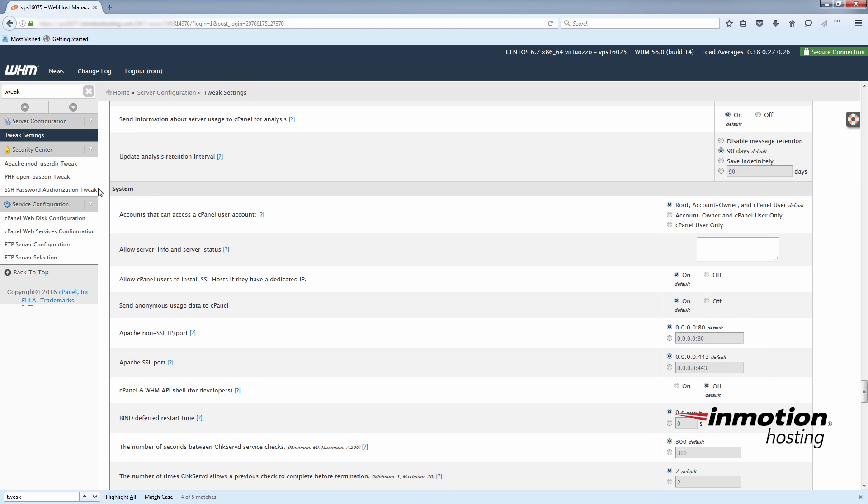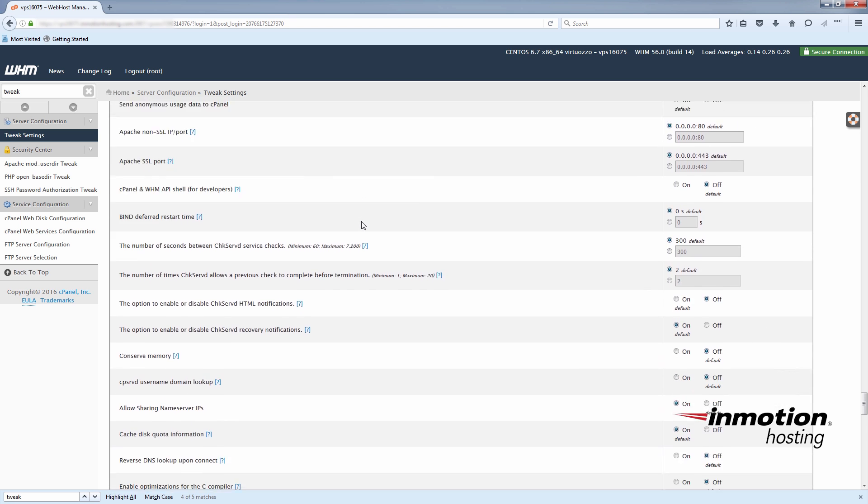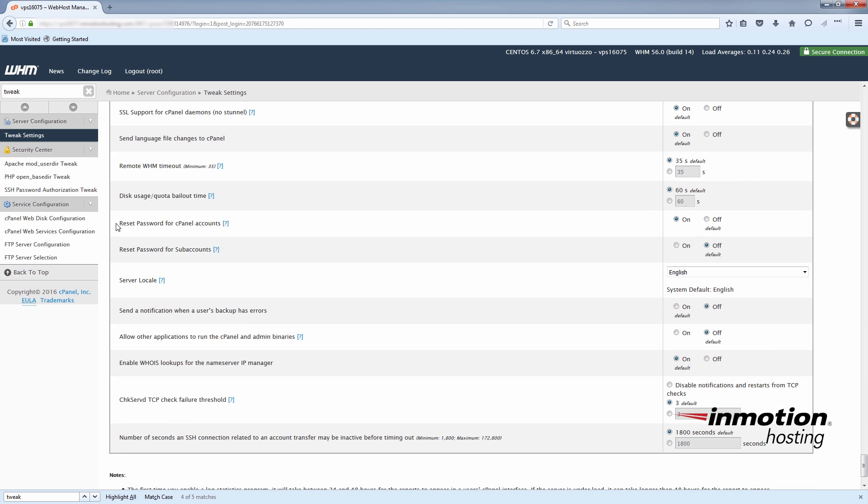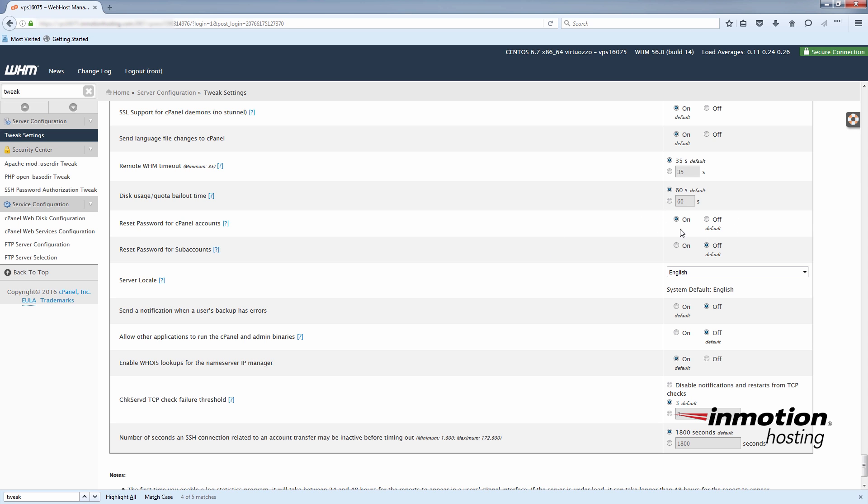You'll see here under system, reset password for cPanel accounts. And you'll see here I've already enabled it, but it's basically an on-off switch right here.